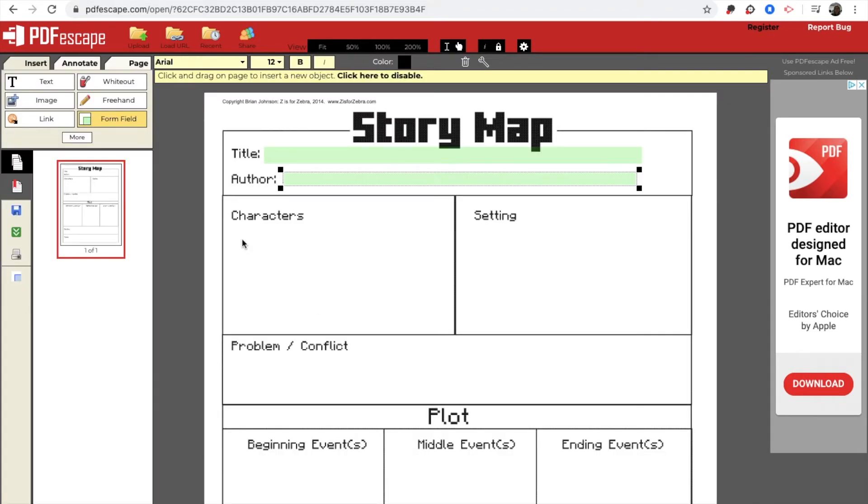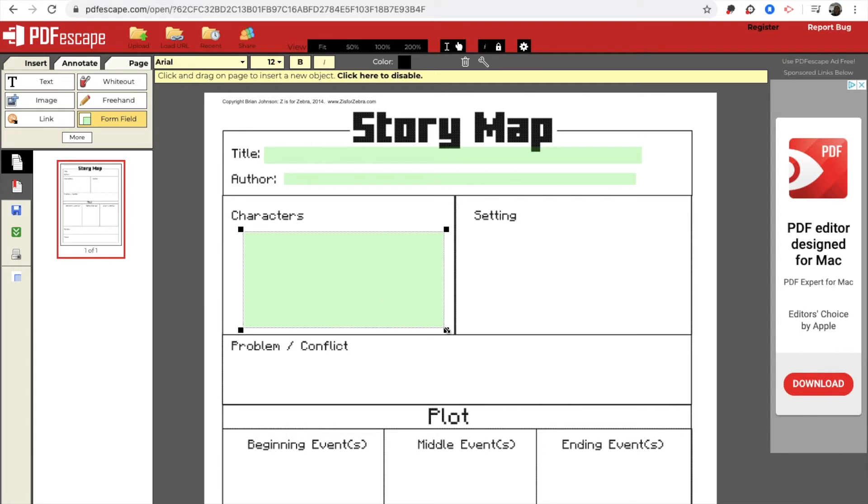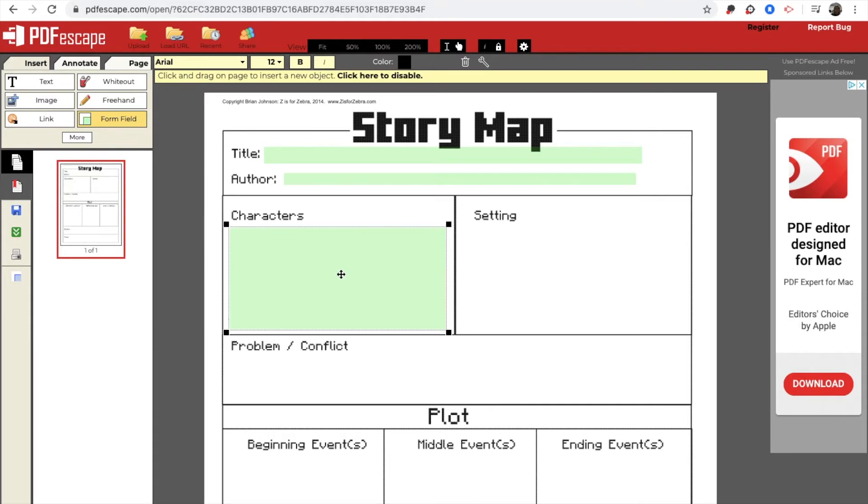And I'm going to go through and do this for every box. Now remember, in some you're going to want your boxes bigger if they're going to have to write something that's a little bit longer.